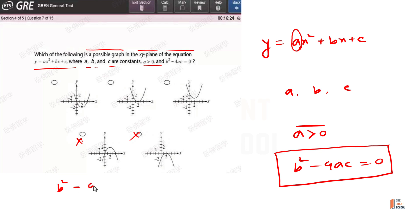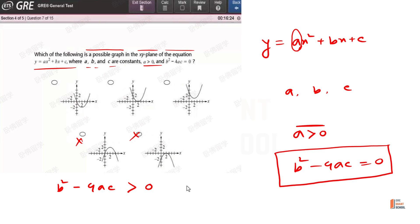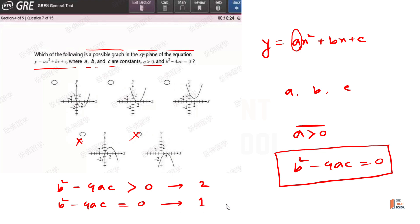This is a quadratic equation. The expression b squared minus 4ac is called the discriminant. When b squared minus 4ac is equal to 0, we have one real solution — meaning the parabola has exactly one x-intercept rather than two different solutions.